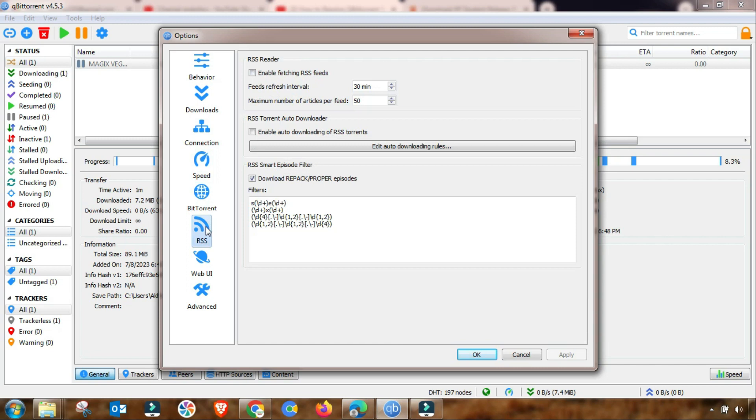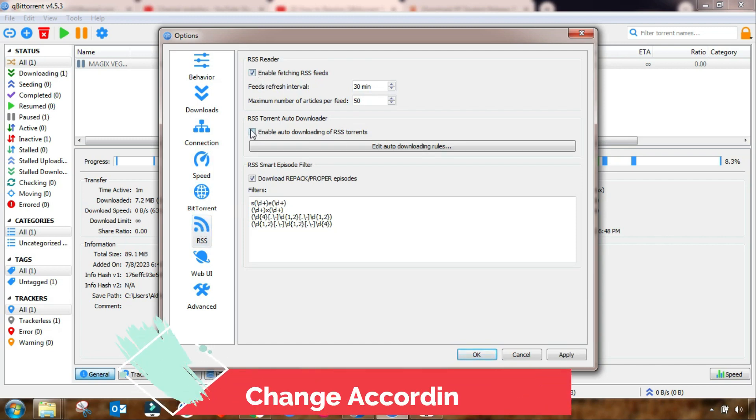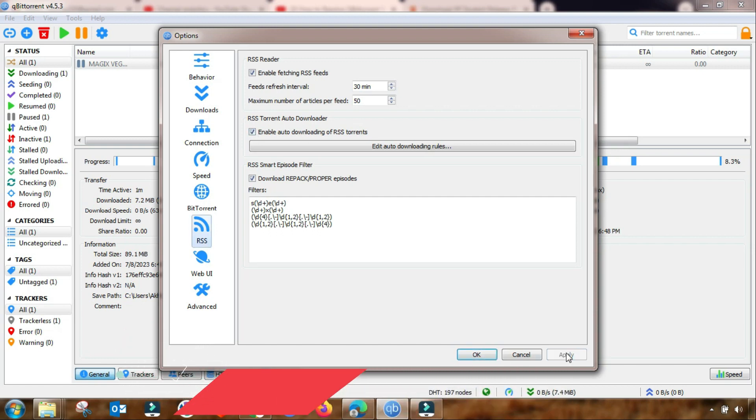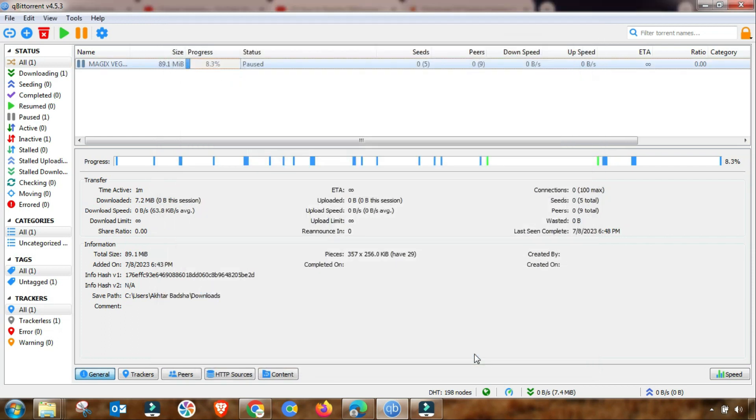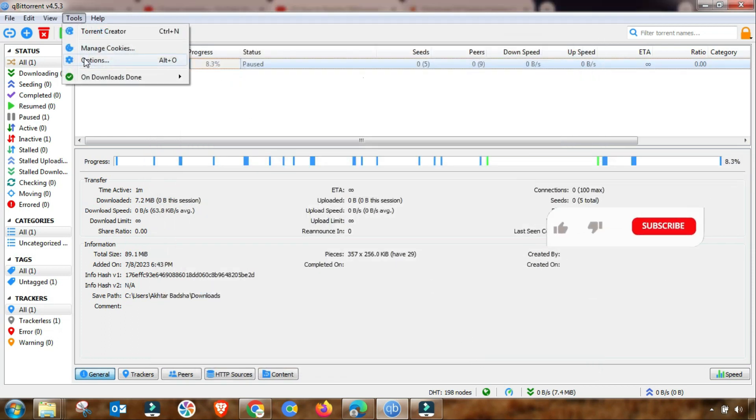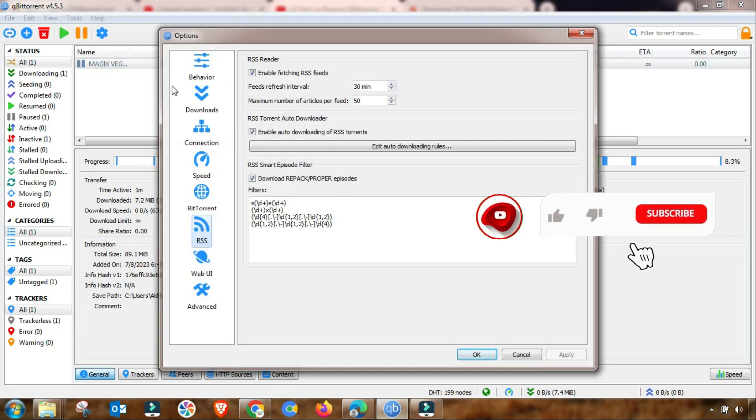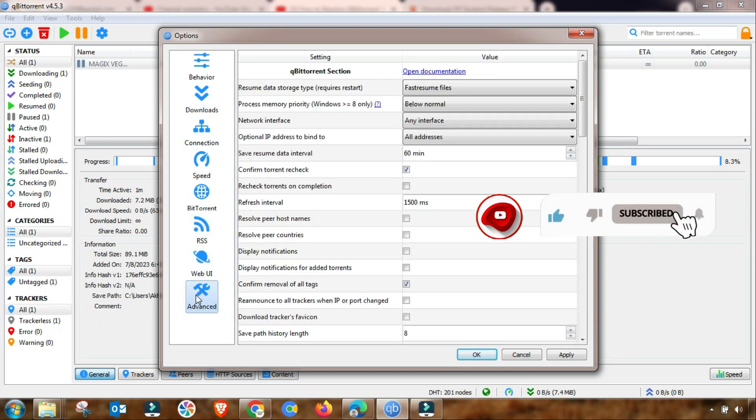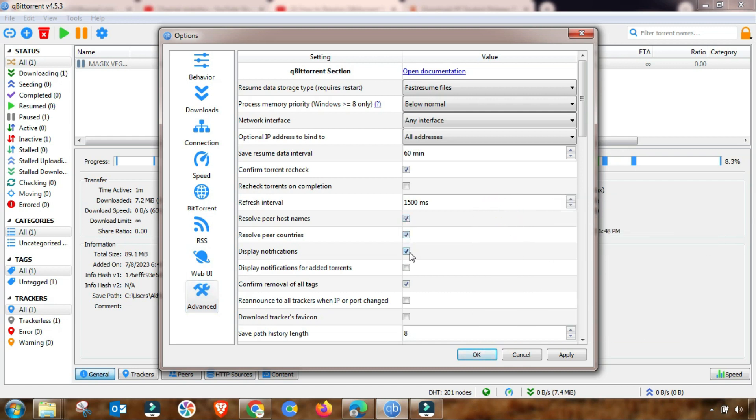First, you have to go to RSS and then you have to check these two fields, and then apply and OK. After saving, you have to go again to settings and then options. After RSS setting changes, you have to go down to advanced settings and then check these three radio buttons, and then apply and OK.